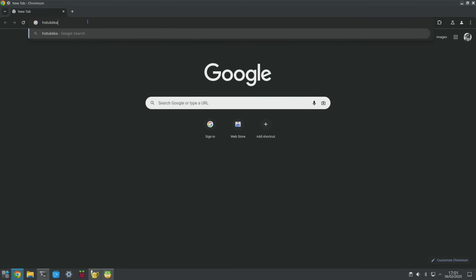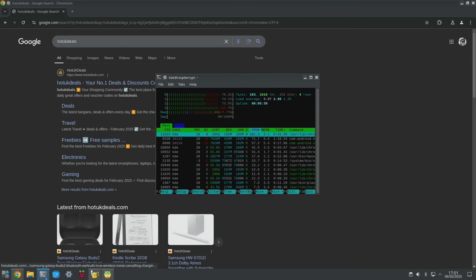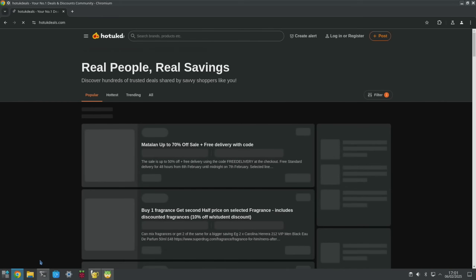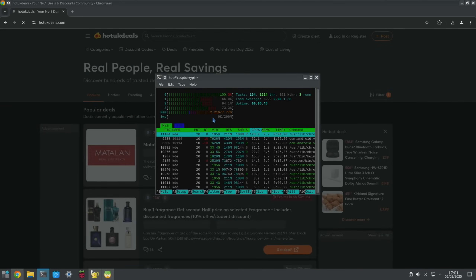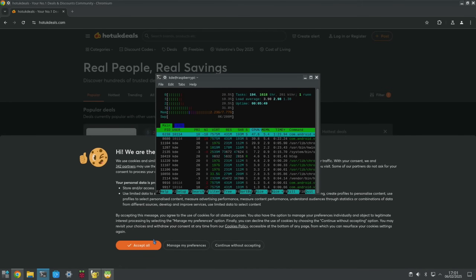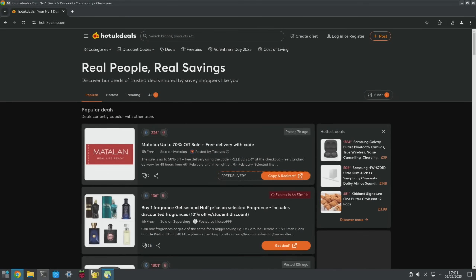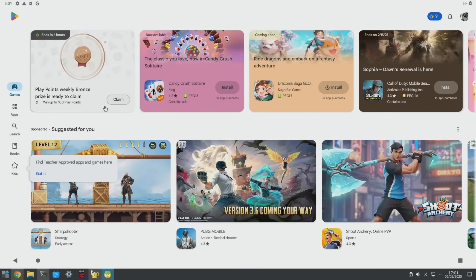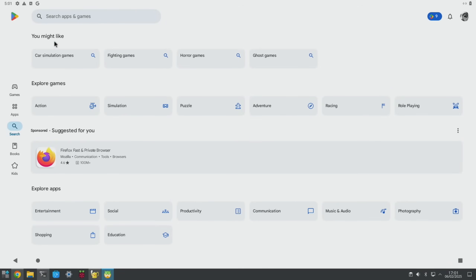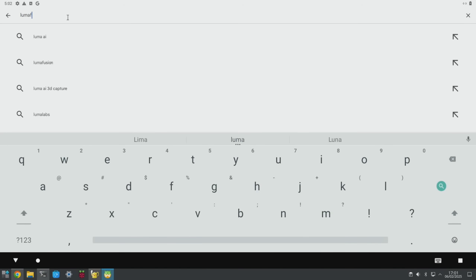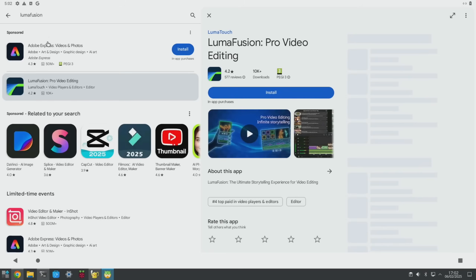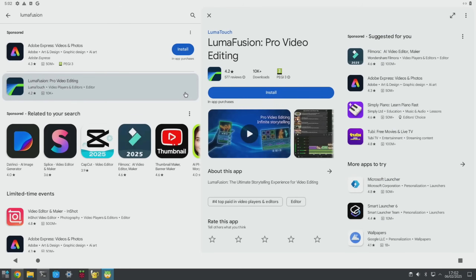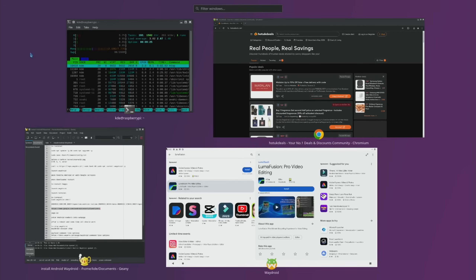Opening Chromium and running a search, then going back to htop, shows 2.21 GB out of 8 GB — it really doesn't need loads of RAM. Obviously it depends what games or software you're running. I did try LumaFusion, the editing software I use on iPad, but I still can't get any image from it on the Pi. Anyway, I hope all this helps — thanks very much for watching, please like and subscribe.